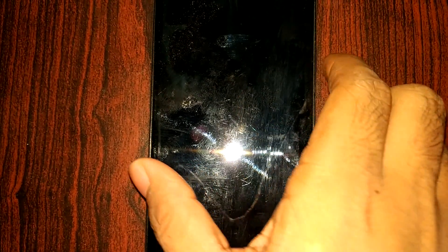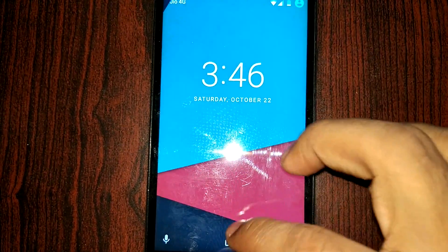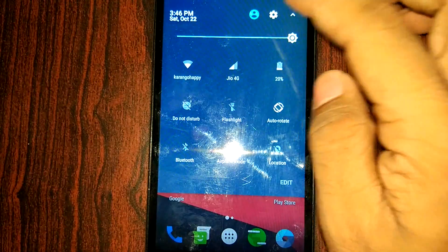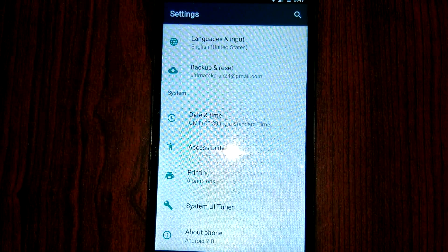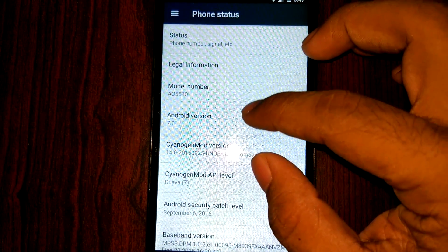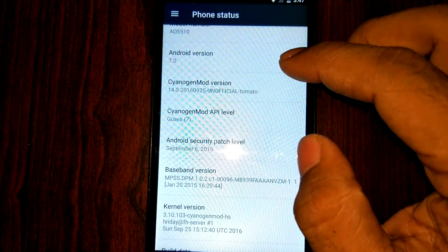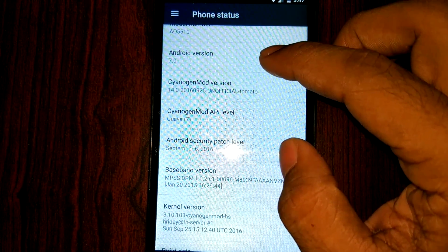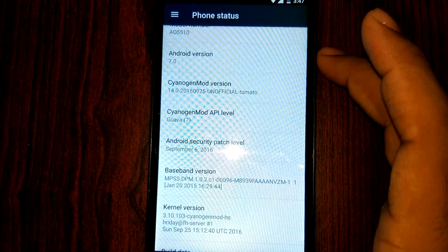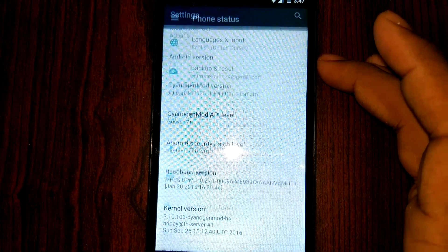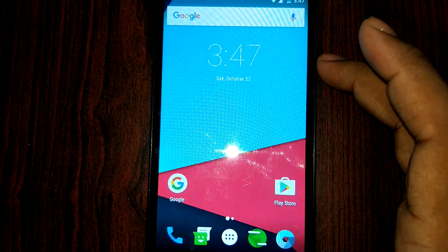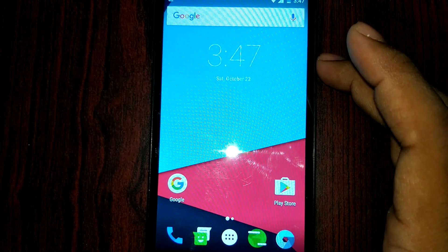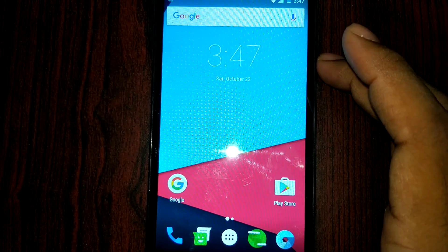Hey guys, this is Karan from Techamigo, and today we are going to install Google Assistant on our smartphone. The first requirement is that the Android version must be 7.0 (Nougat) or 7.1, the latest one. In my device I am currently running CM14 on the Eureka device, a custom ROM developed by Hiday Sharma. This process is for Android 7.0, CM14, or other ROMs based on Android 7.